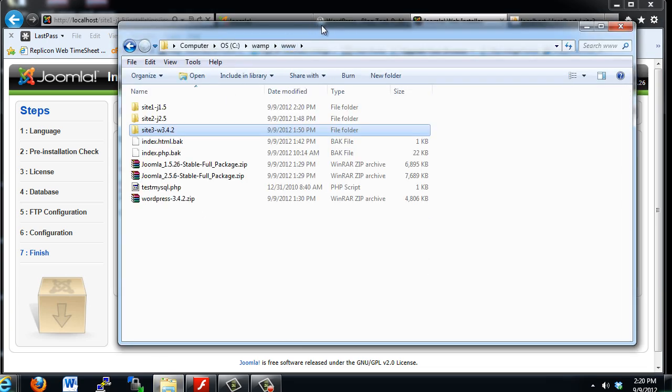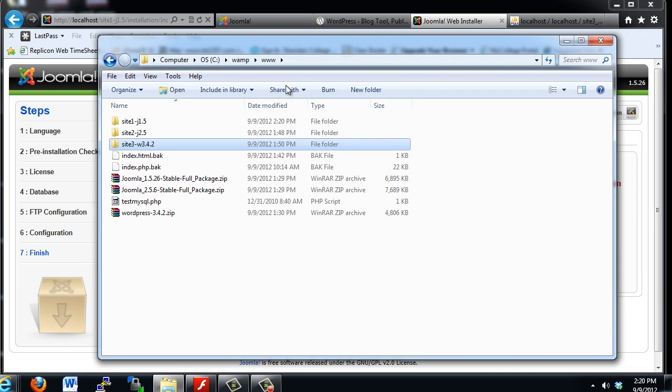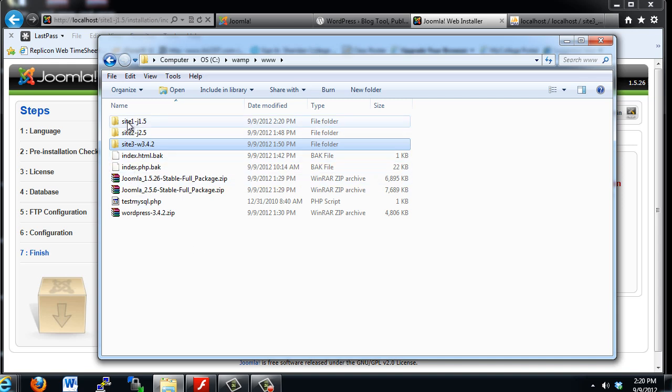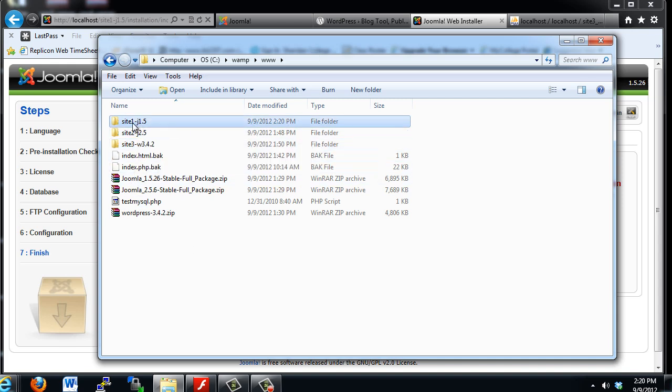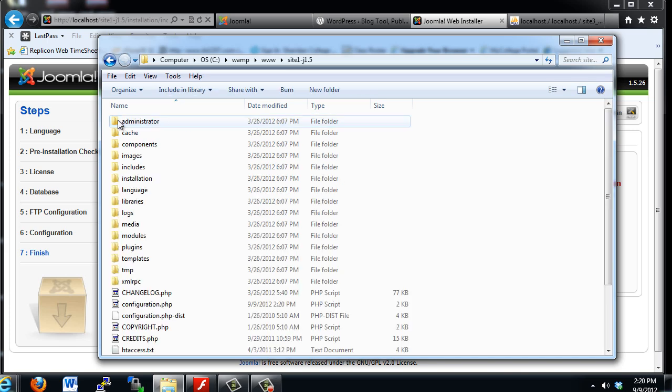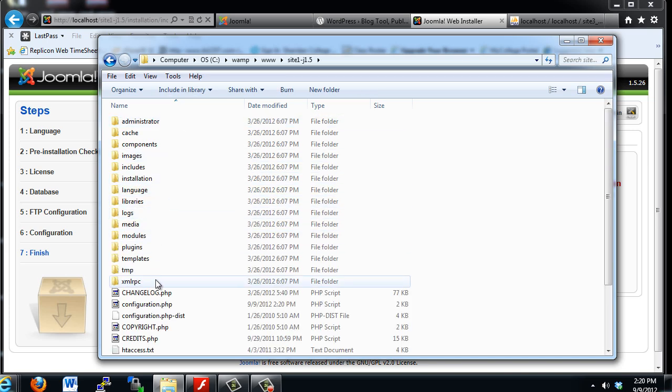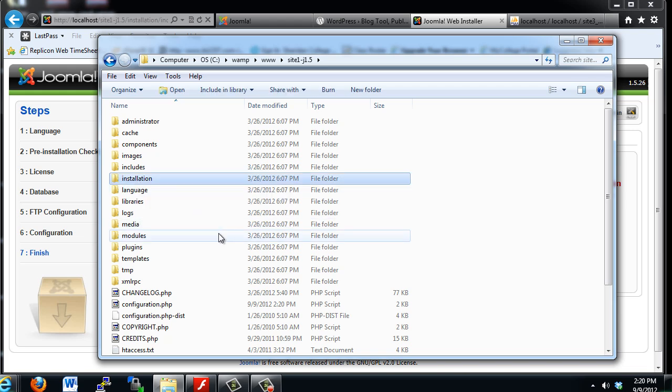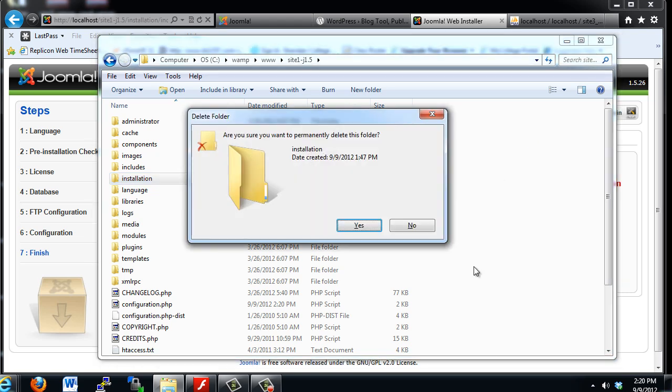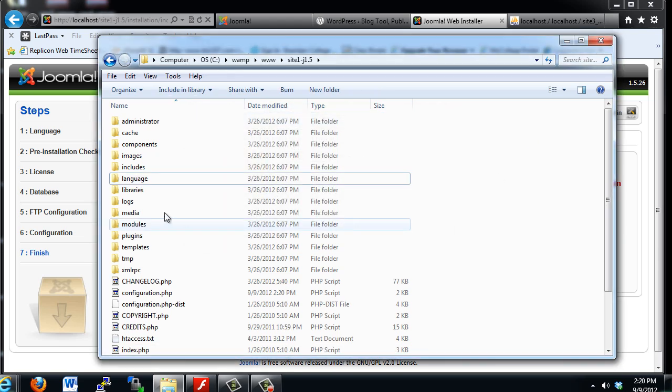I'll go to our web directory for our web server. I'm going to go into the folder for our Joomla 1.5 site, site 1. And you'll see that out of all these folders, there's a folder called Installation. You're going to highlight that installation directory. And I'm just going to hold down the shift key and press delete. And that will delete the folder completely.